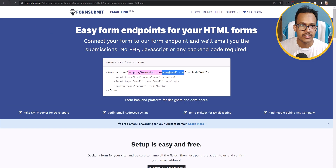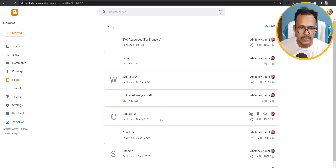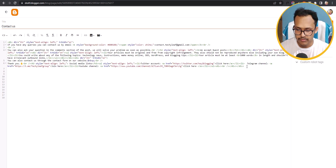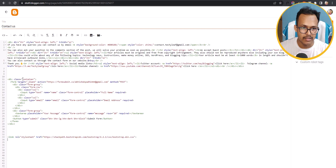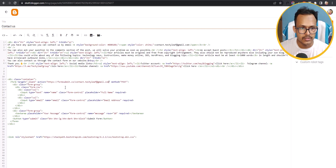Let me show you on another website. I'll switch to Techily and open the Contact Us page. To add the form, switch to HTML view and paste the same code. Copy the whole code and paste it, then replace it with a different email address. I have now replaced the email address, so let's hit the Update button.